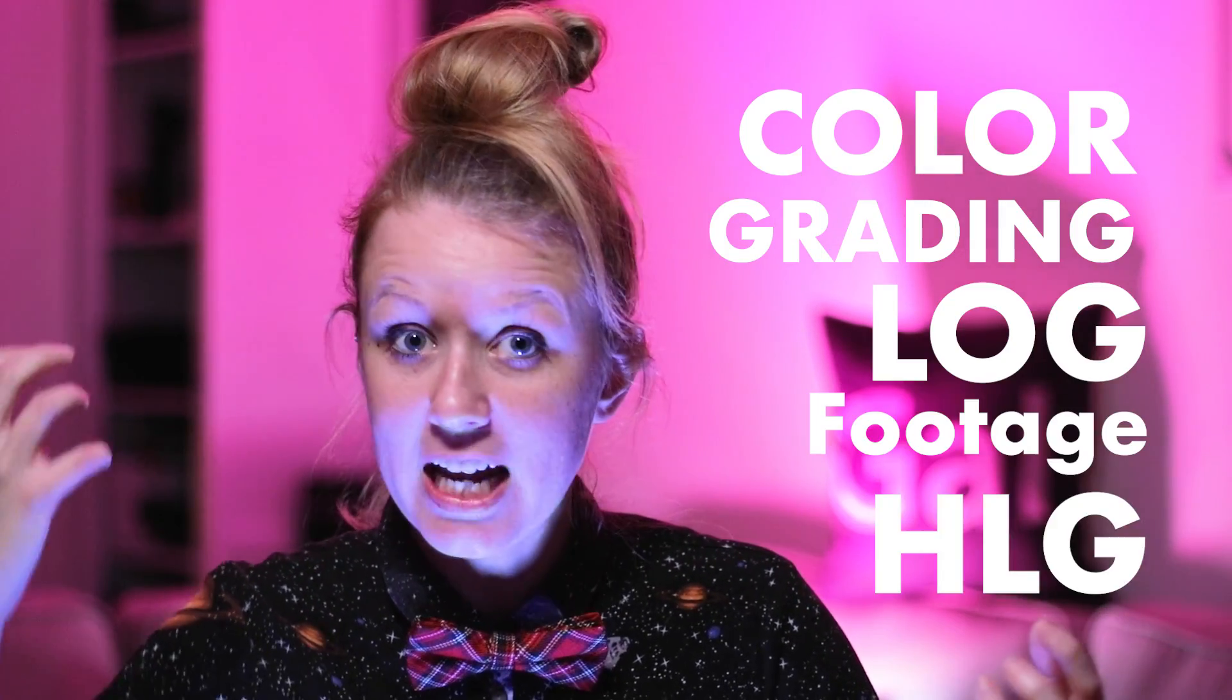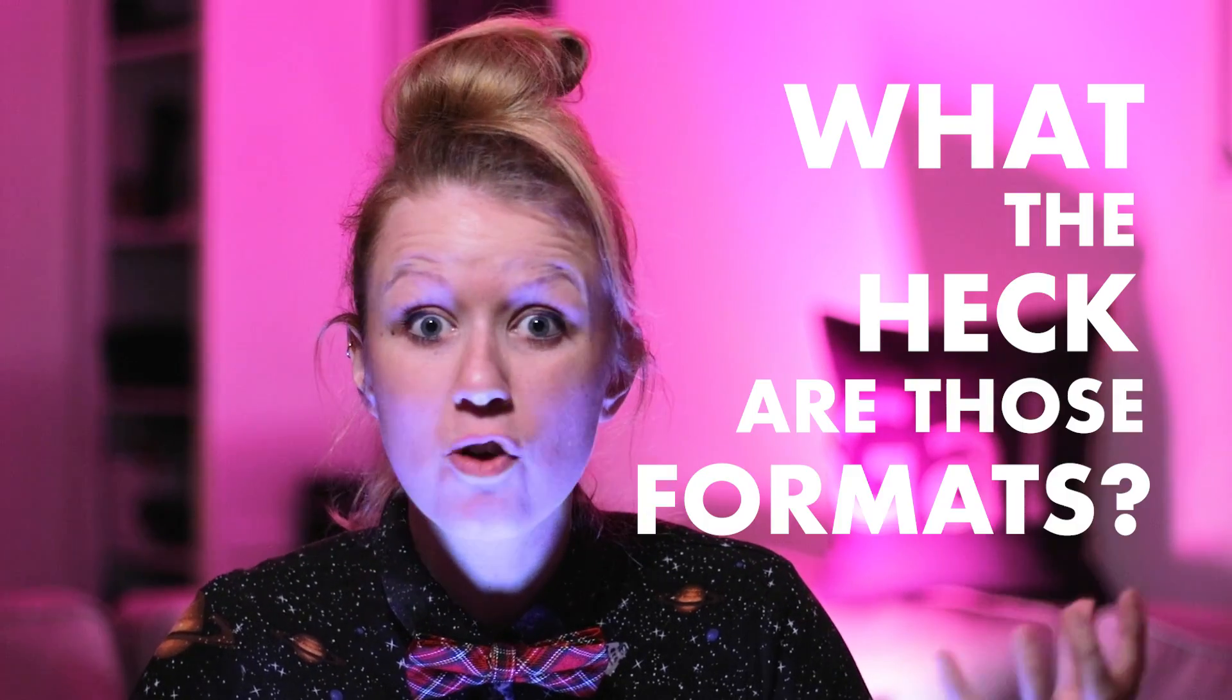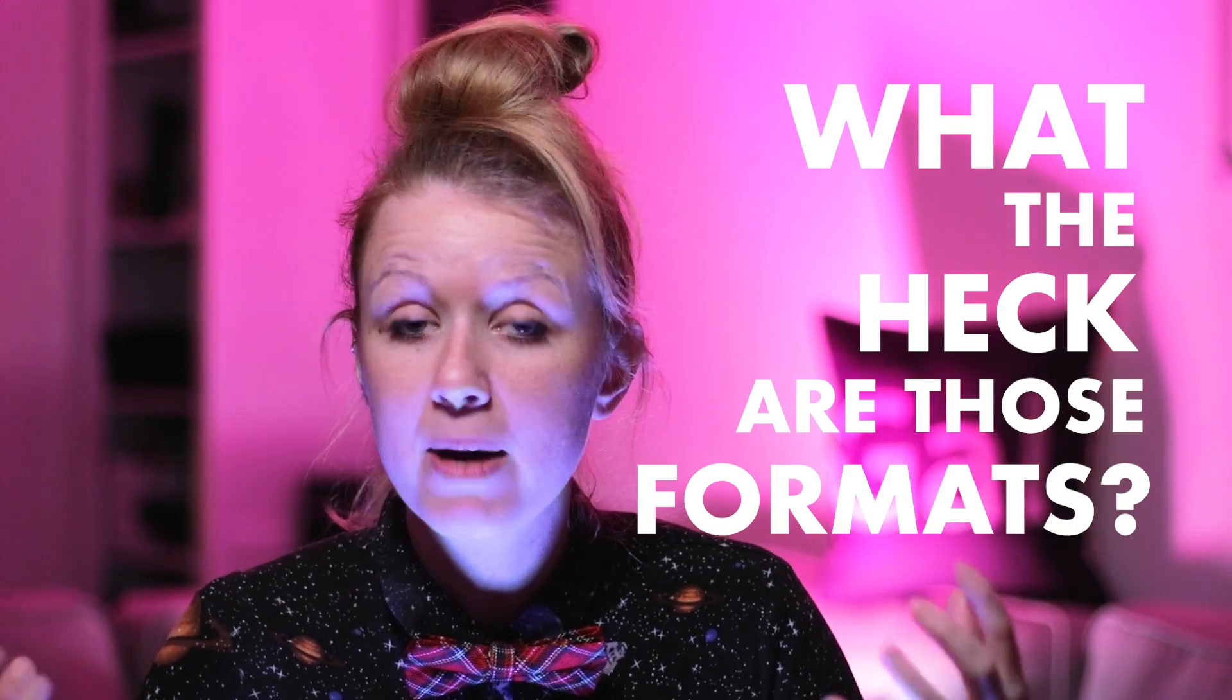In this video, we're going to be talking about color grading log footage, HLG, what the heck are those formats? We're going to talk about all of that stuff and we're going to be talking about a design monitor that BenQ sent me and how that actually optimizes your workflow and if you need a monitor like that for your video editing workflow. So let's get into it.